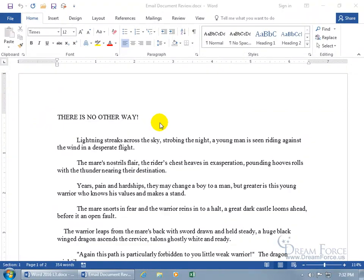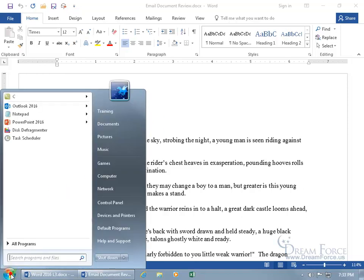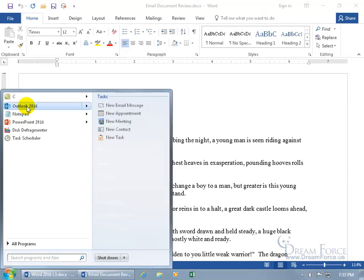And when you send it off, when you click send, if you're using Outlook 2016, it'll sit in the outbox until you, let me click on start to open up Outlook 2016.